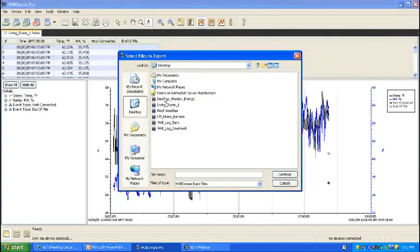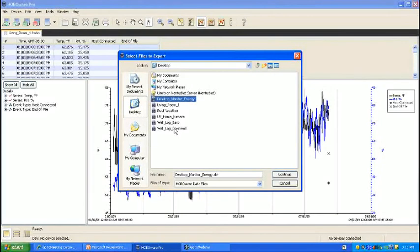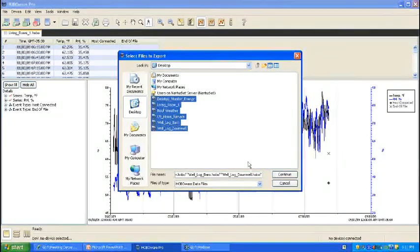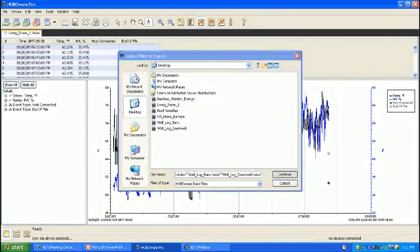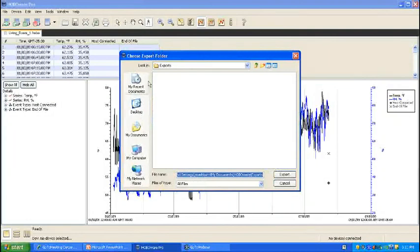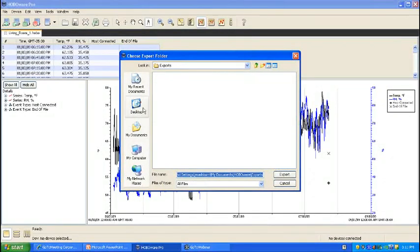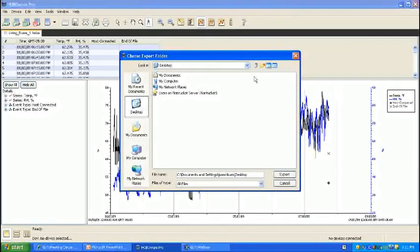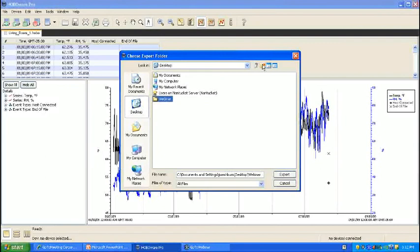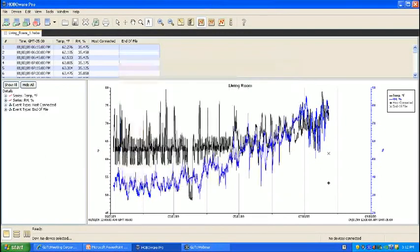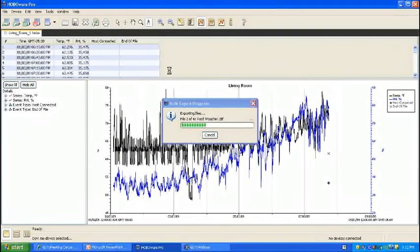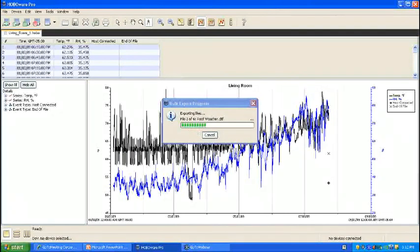Choose to select your files. For this demonstration, we will select all the files you have seen today in the demos. If you hold down the shift key, you can select all the subsequent files. Go ahead and hit continue. Now it is asking you the folder you would like to export these files into. We will put these on the desktop and create a new folder, and click export.